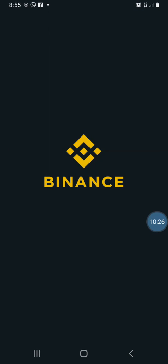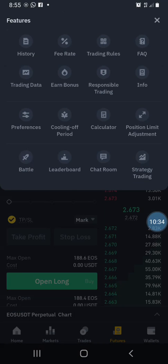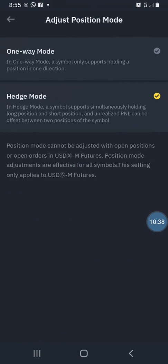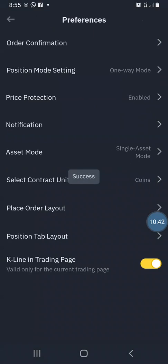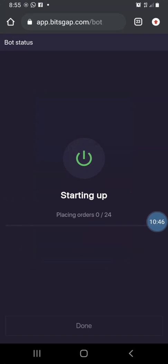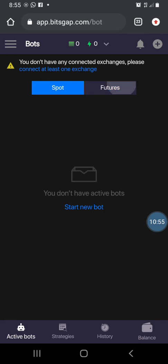I'm going to go back to Binance and switch back to one-way mode. Going to preferences and switching to one-way mode. Then I'll go back to the bots, refresh, and start the bot again in futures.